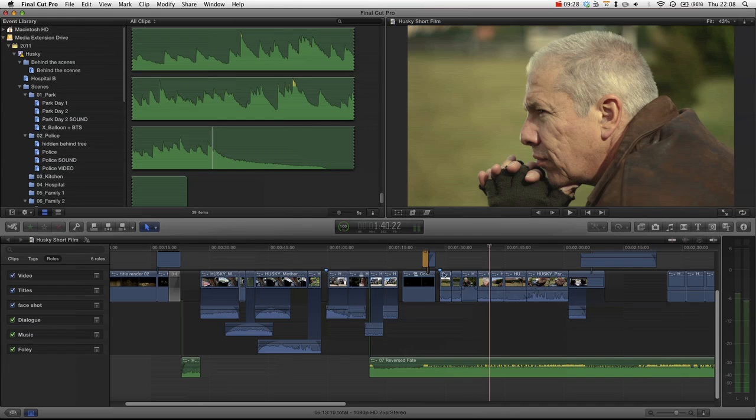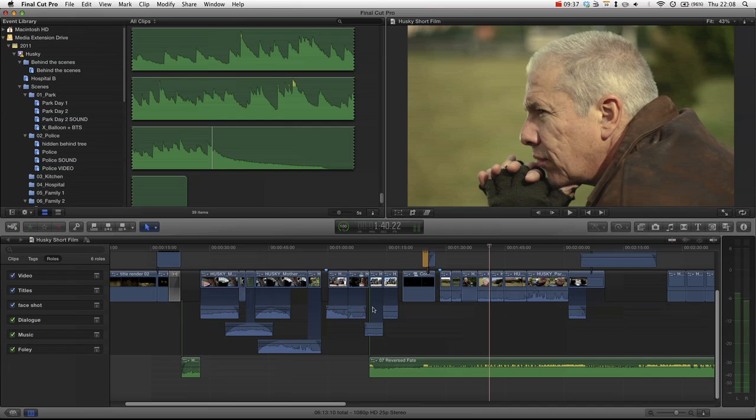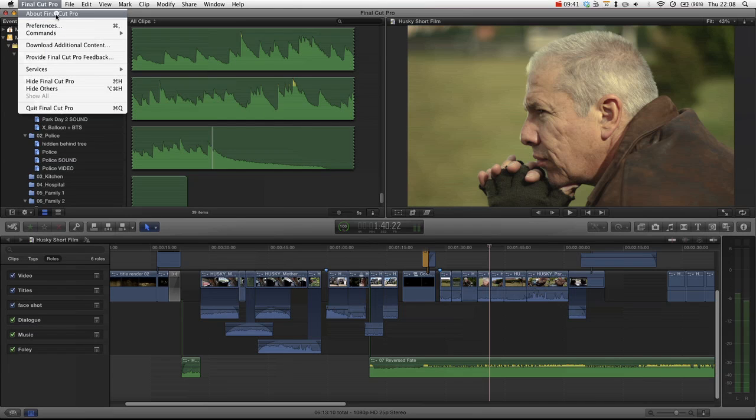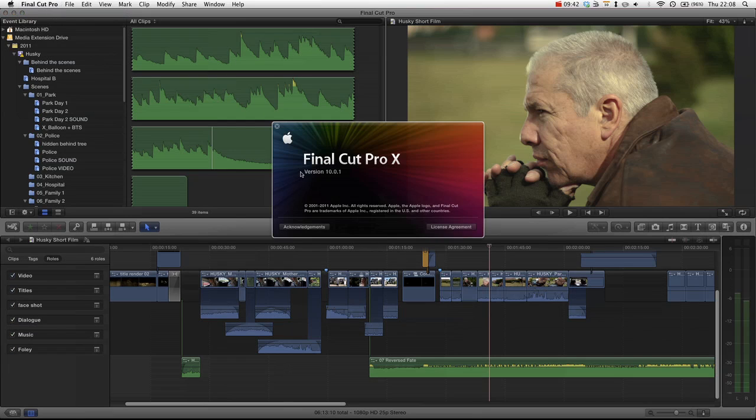So hopefully this has been useful. Now you know what the audio roles are—not just audio roles, just the roles and media stems inside of Final Cut Pro 10.0.1, I believe we're running here. Let's check that out. 10.0.1, there you go.